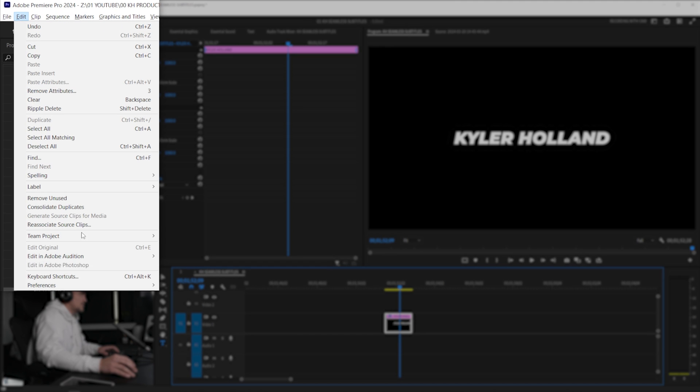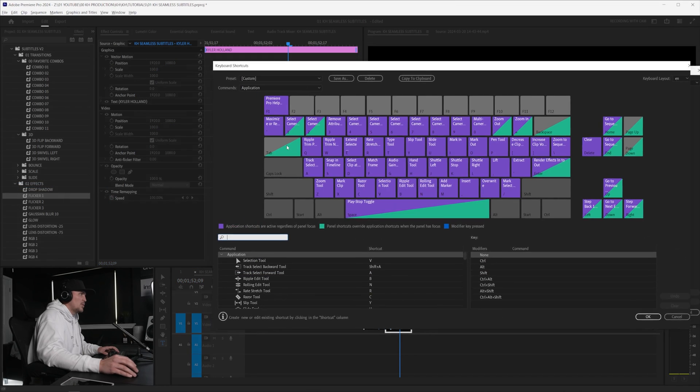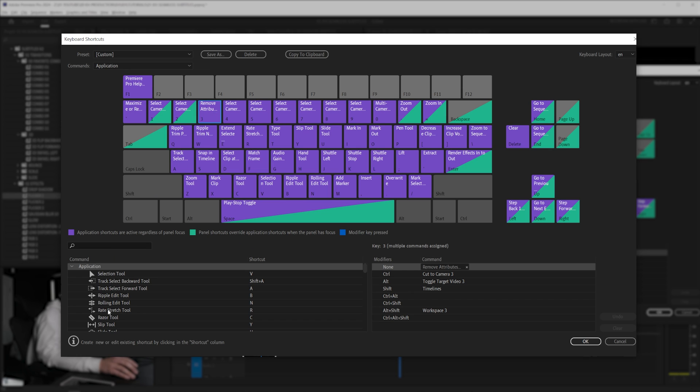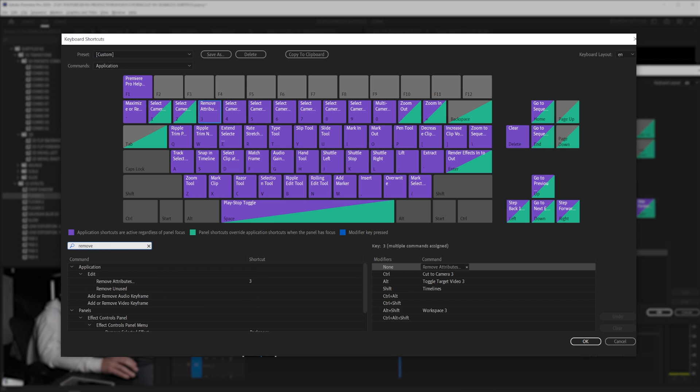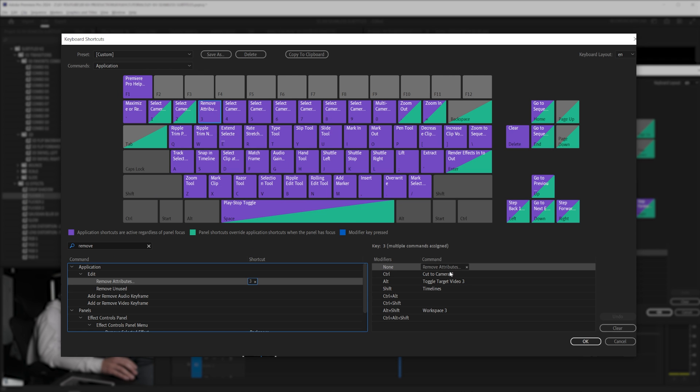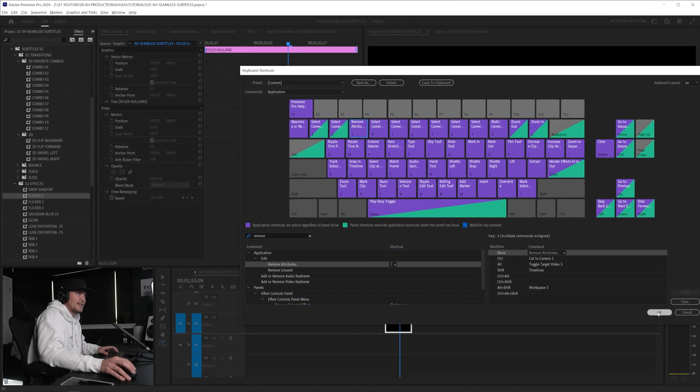In order to do that just go to edit and then keyboard shortcuts and then click on three and then type in remove attributes and then just drag that up to three right there. That'll set that as the shortcut.